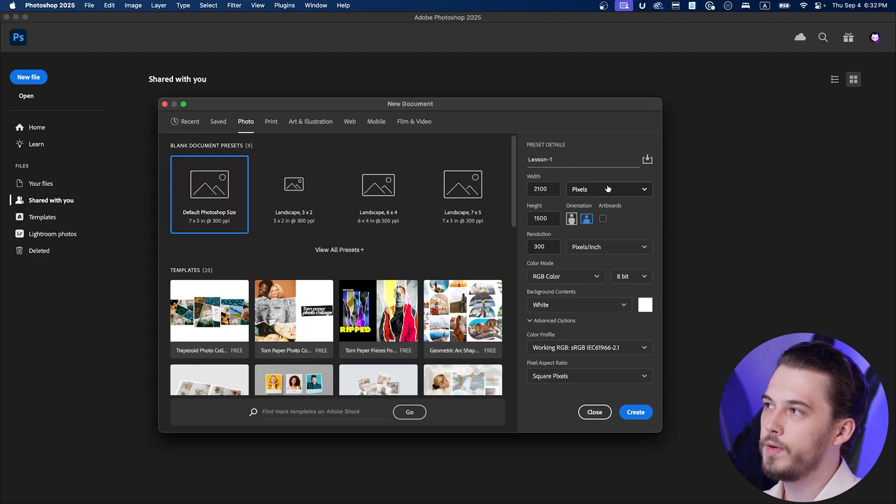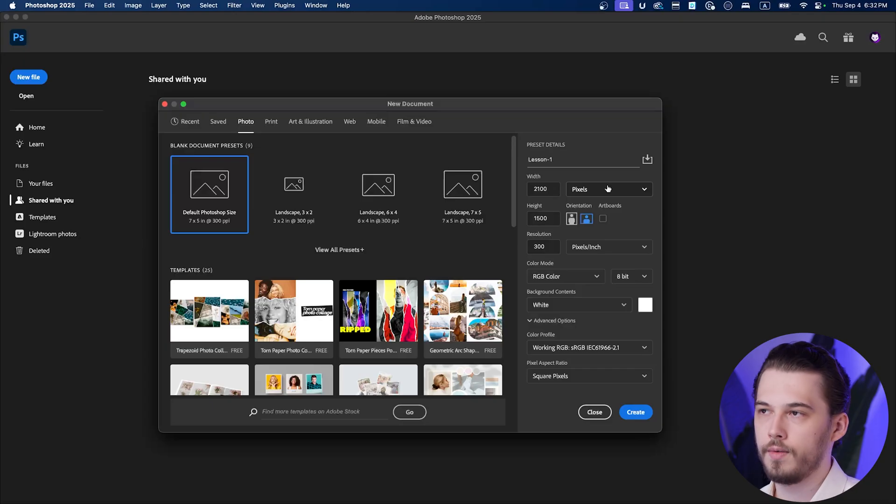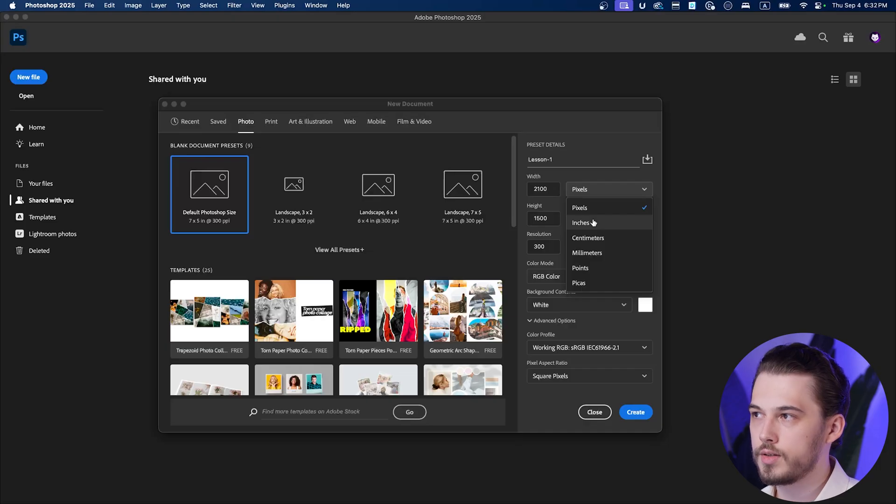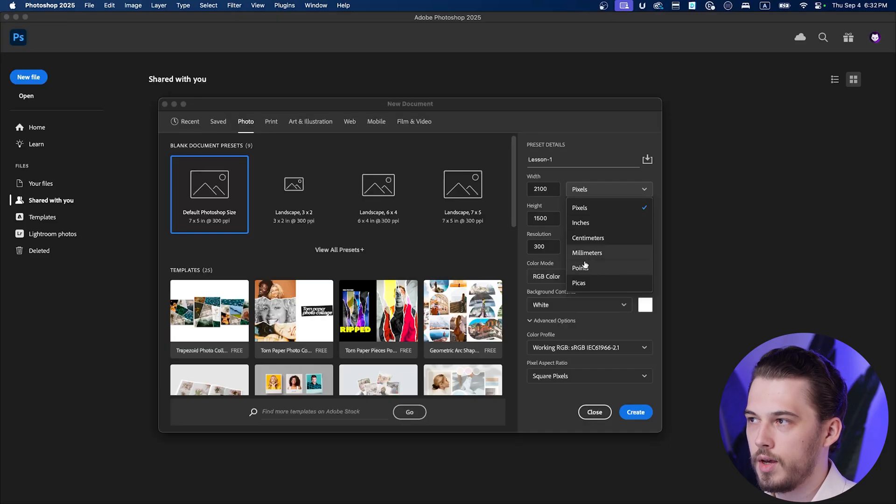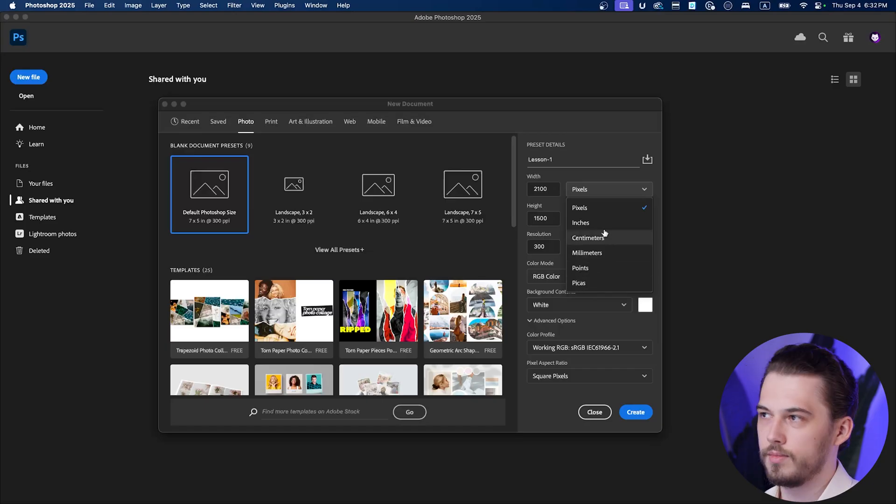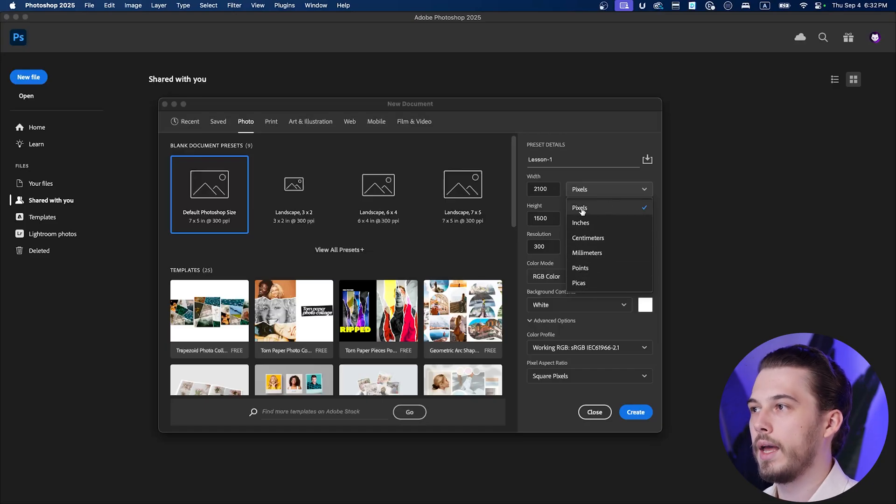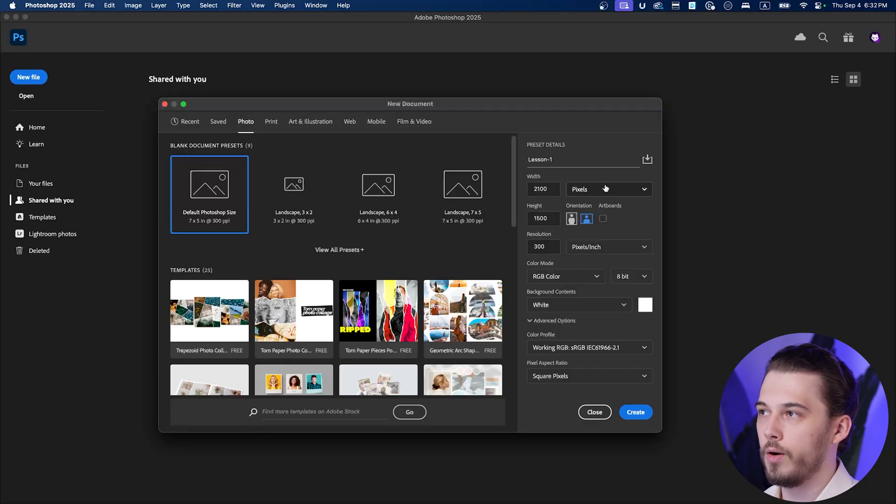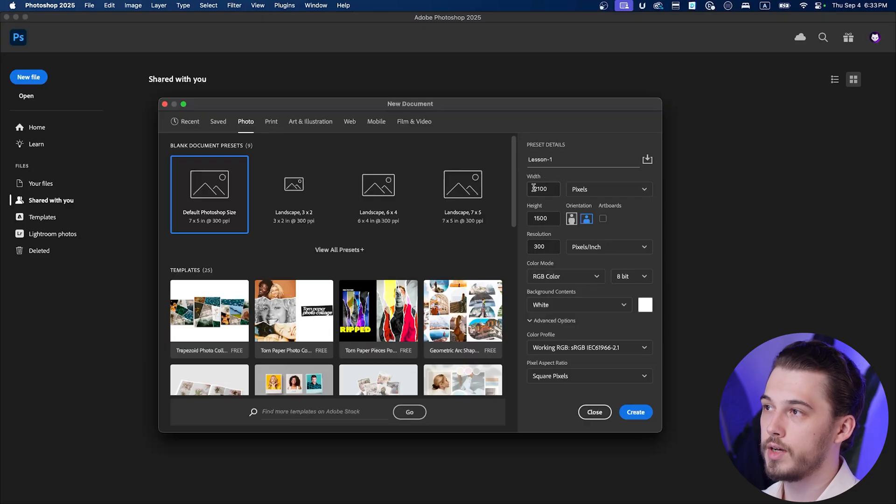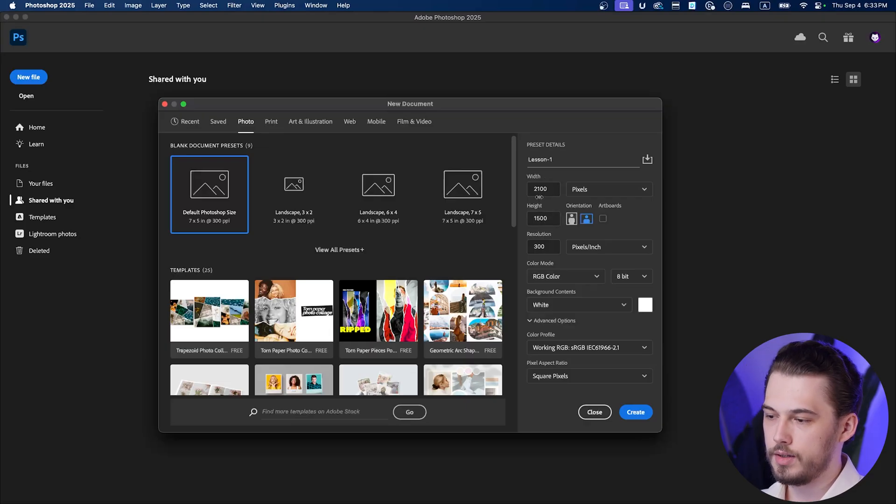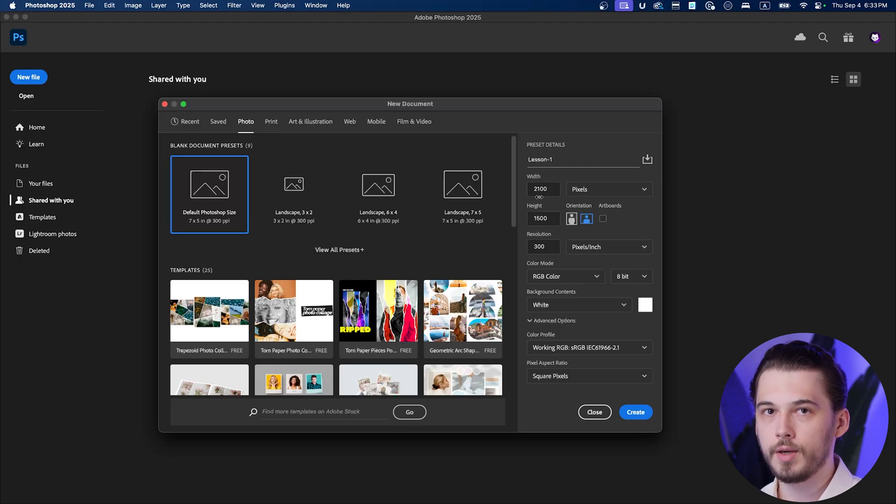If you have something that is going to be printed, for example visit card or a poster, you can go and choose inches, millimeters, doesn't matter, it's up to your system of measurements. But we need to select pixels.